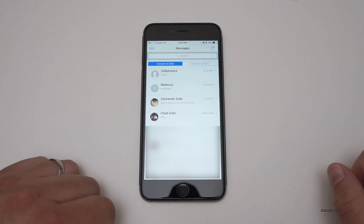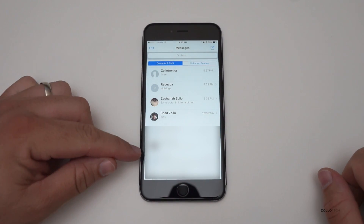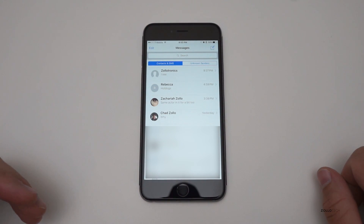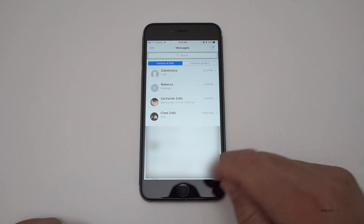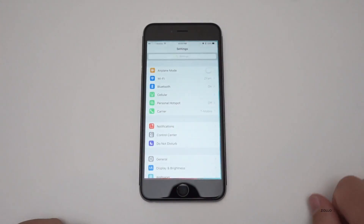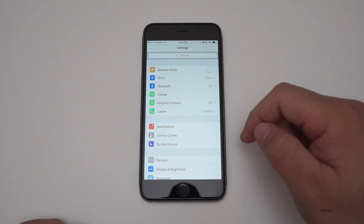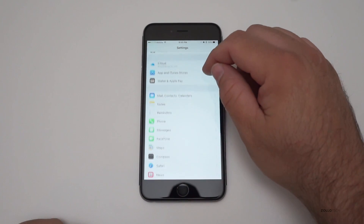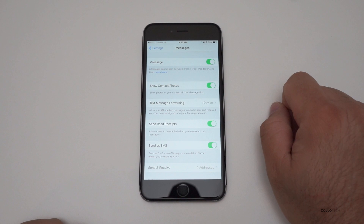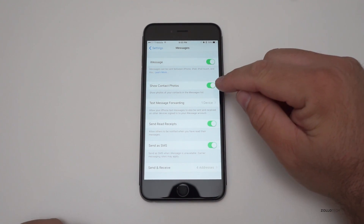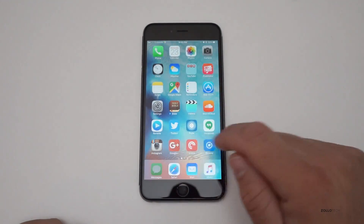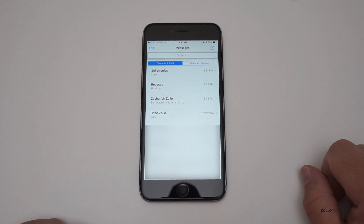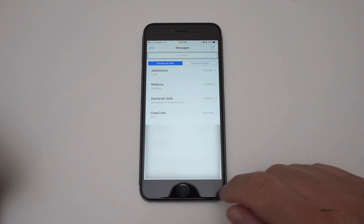The only real physical change we've seen is actually under Settings. If you go into Messages, you can see photos next to names if you have a photo set. One of the things they've changed is the ability to remove that. If you go into Settings, then down to Messages, you can now toggle off 'Show Contact Photos.' If I turn this off and go back into Messages, the photos disappear.